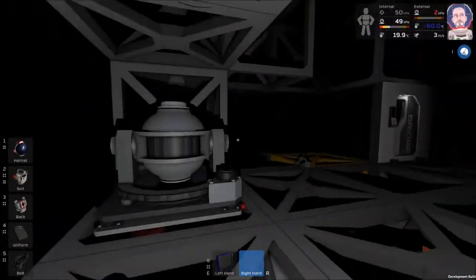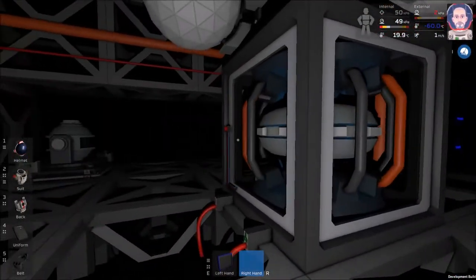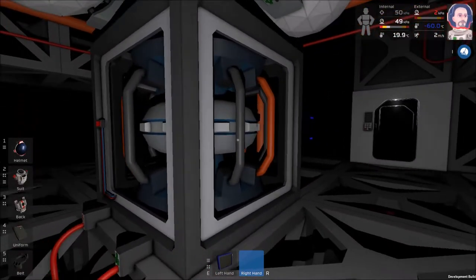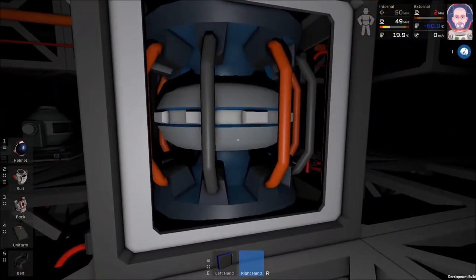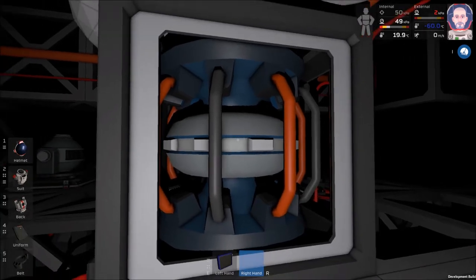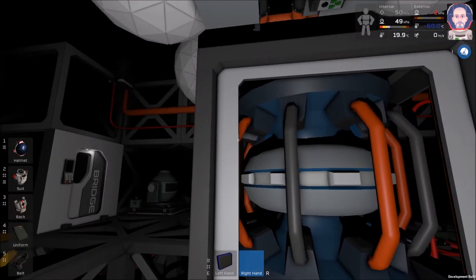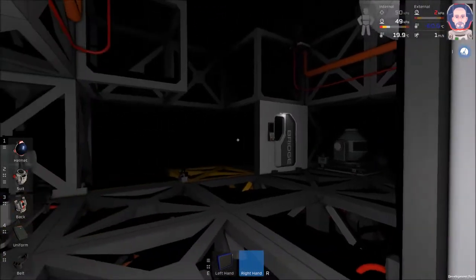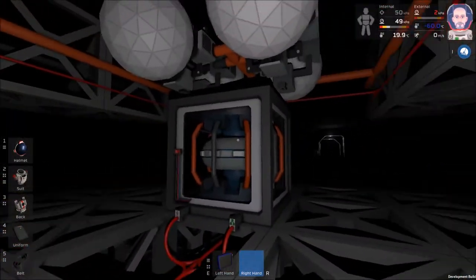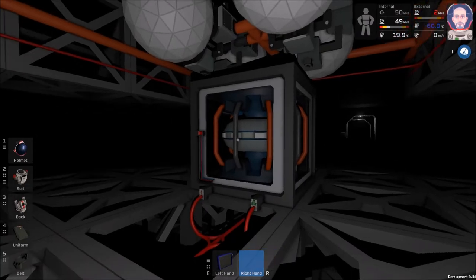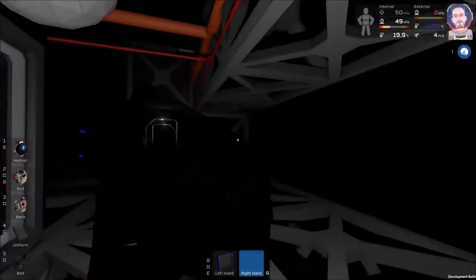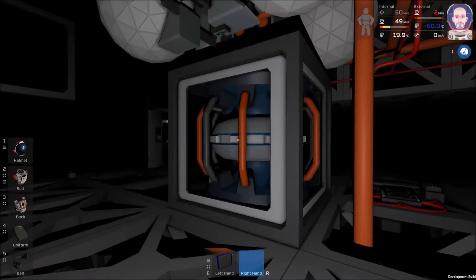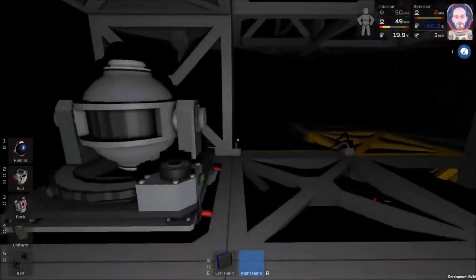One more thing about the mothership is you have to have one of these, which is a stellar anchor. Basically this does exactly what you think it would do. You turn this on and it stops the ship from moving, which is actually very important. In the past when you got to a place you wanted to stop, the ship would actually just float away if you bumped it too hard. So you have to turn on the stellar anchor and then disable power to actually stop it from moving.